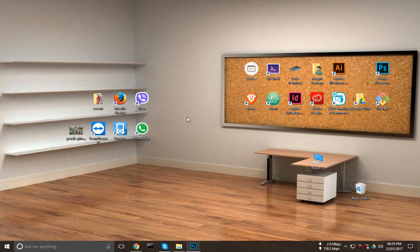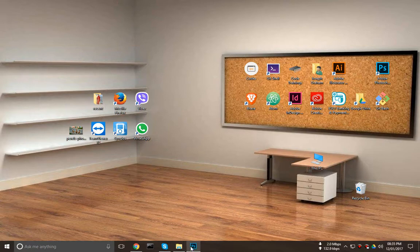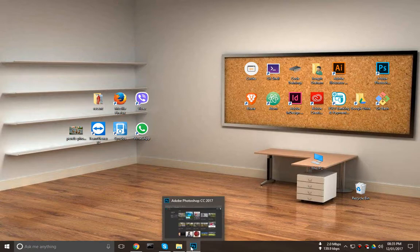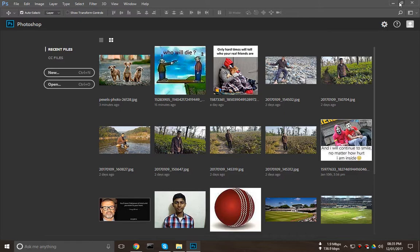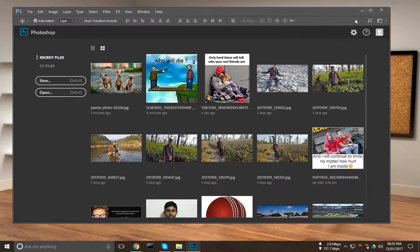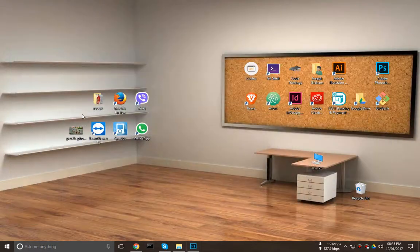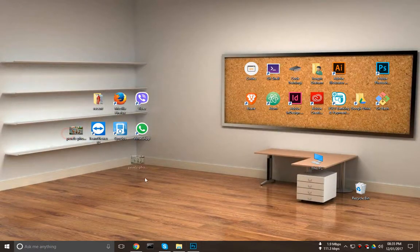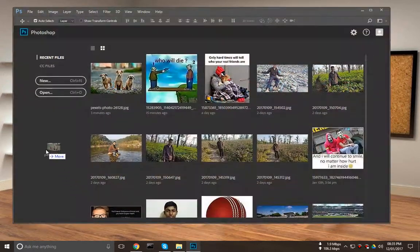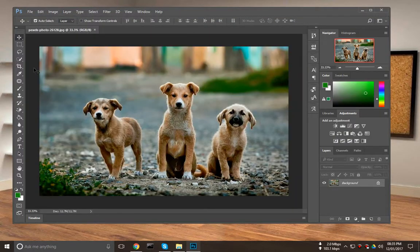So let's start our project. First of all, we need to open Photoshop, then we have to open the image that we want to crop. Here is the image I want to crop.